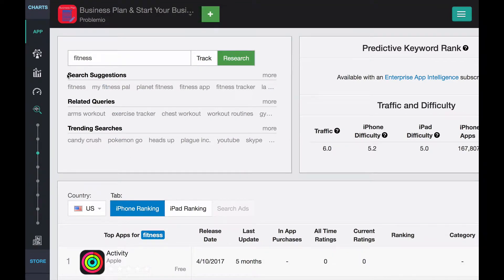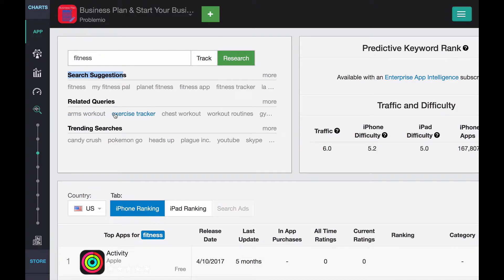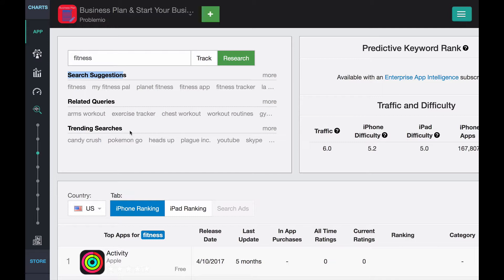Now, they do give keyword suggestions. So related queries. So maybe you want to start looking for more niche keywords. They give you related keywords, and they give you trending, like what's popular now. Although the Candy Crush, that's not really related to fitness. So the related queries is really where it's helpful.